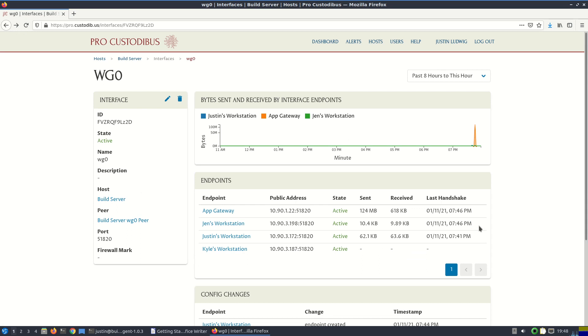So there you have it. That's the end of our getting started video. And you can see how much you can get accomplished just in the first few minutes after signing up with ProCustodibus. Now you actually know what's going on on your WireGuard network.